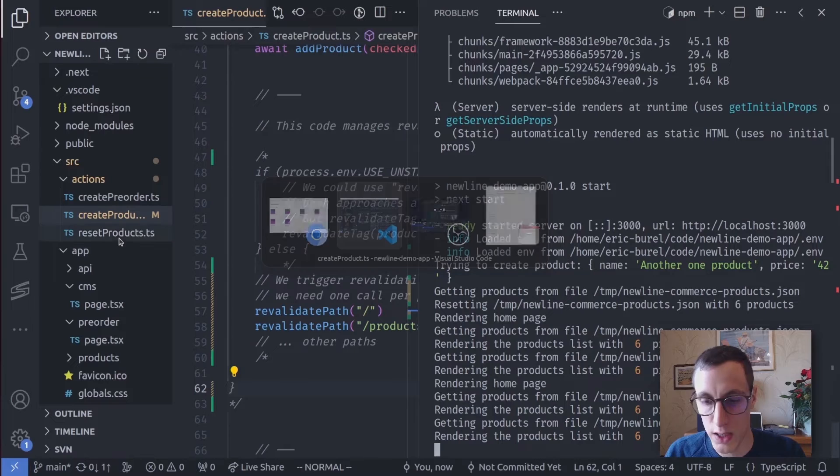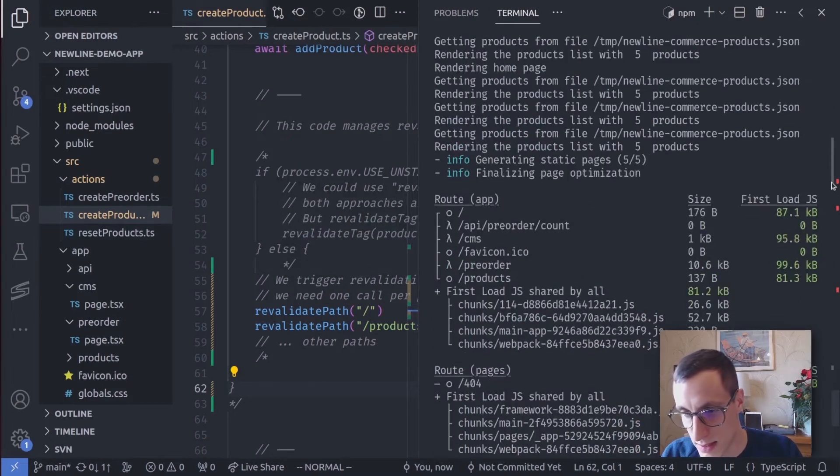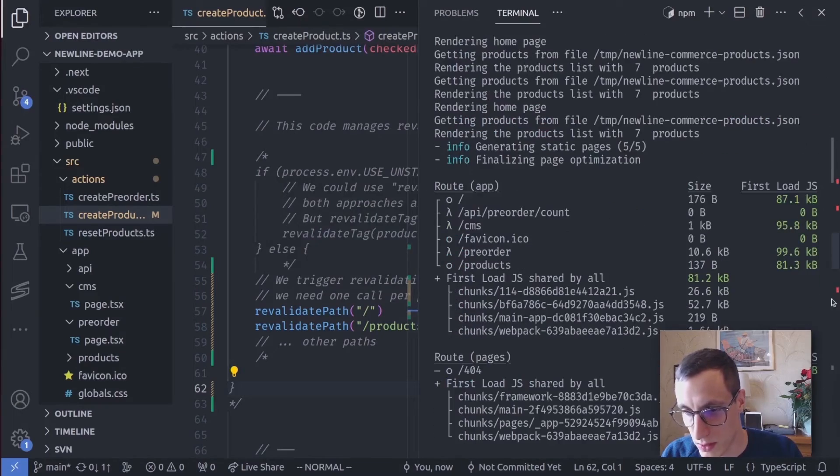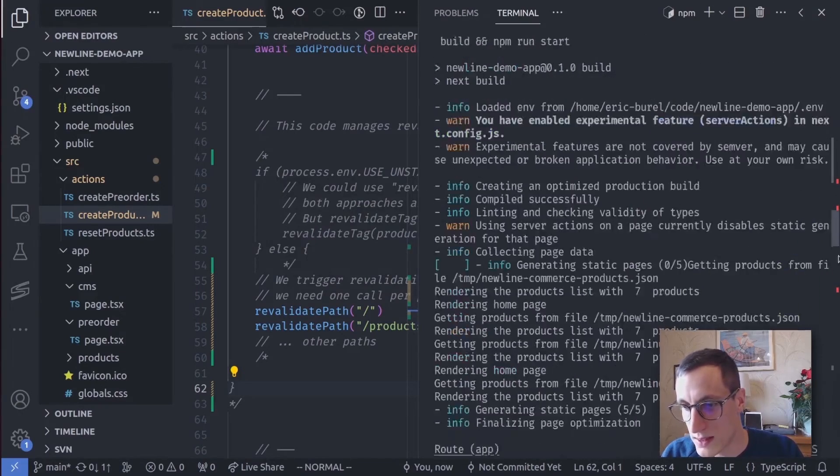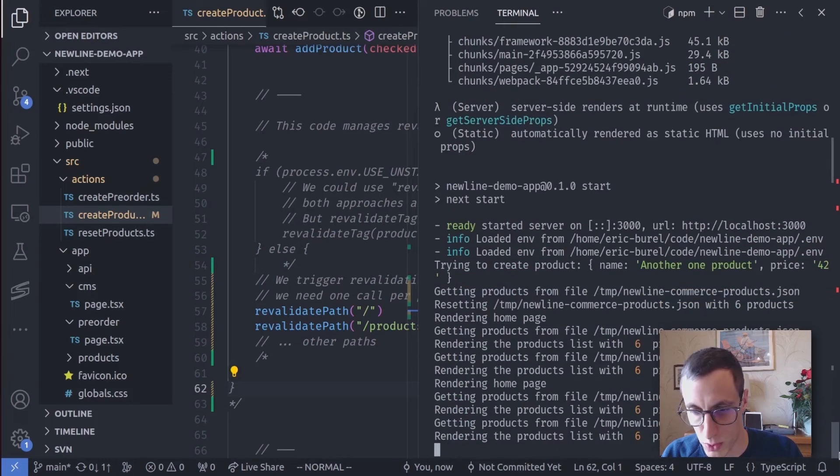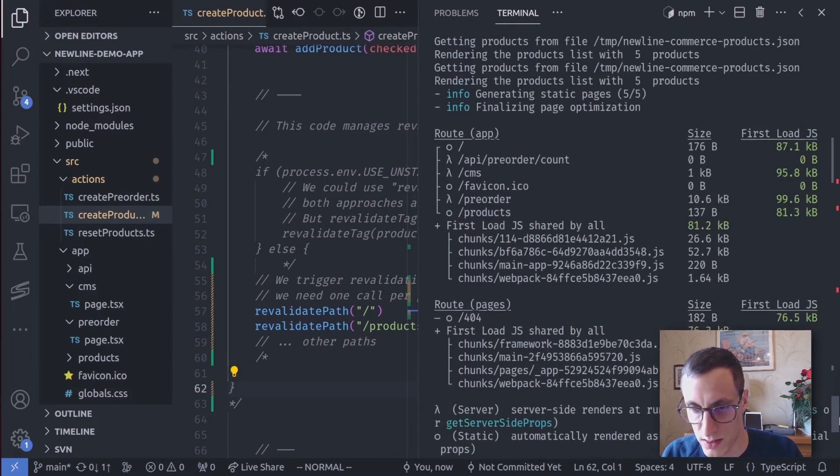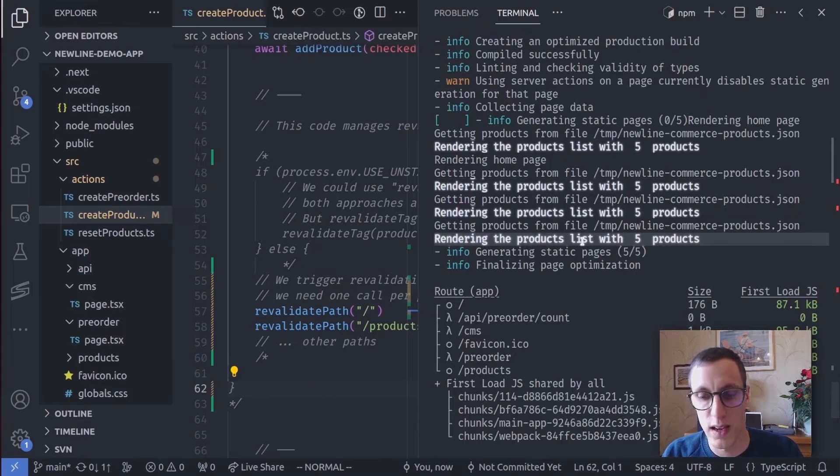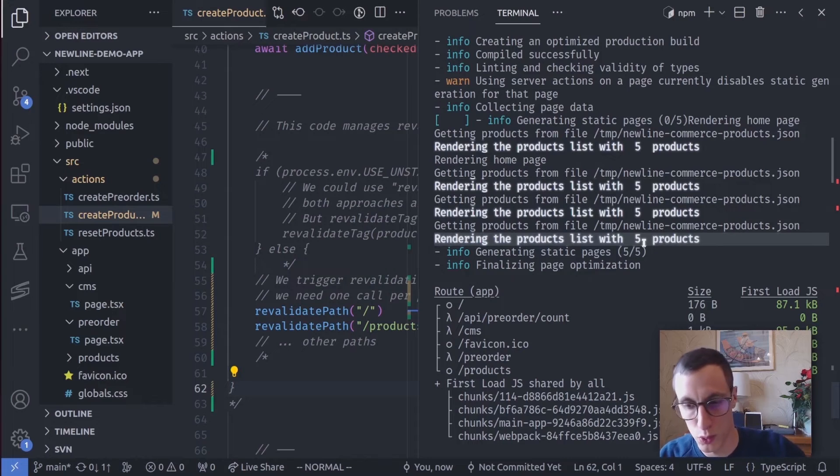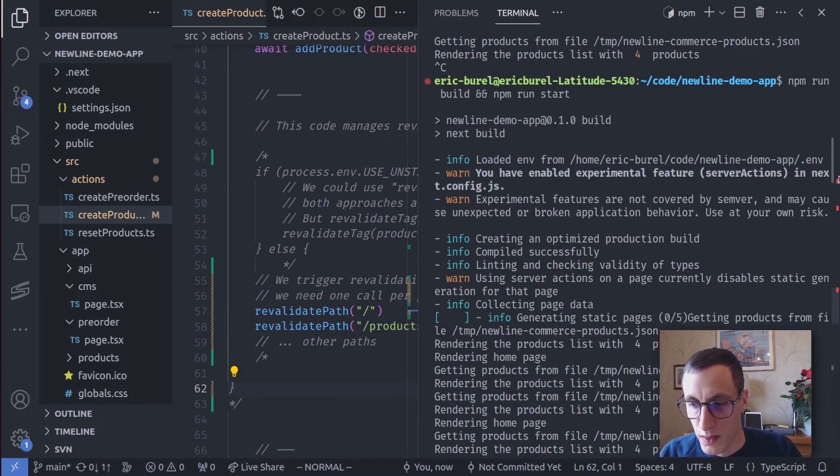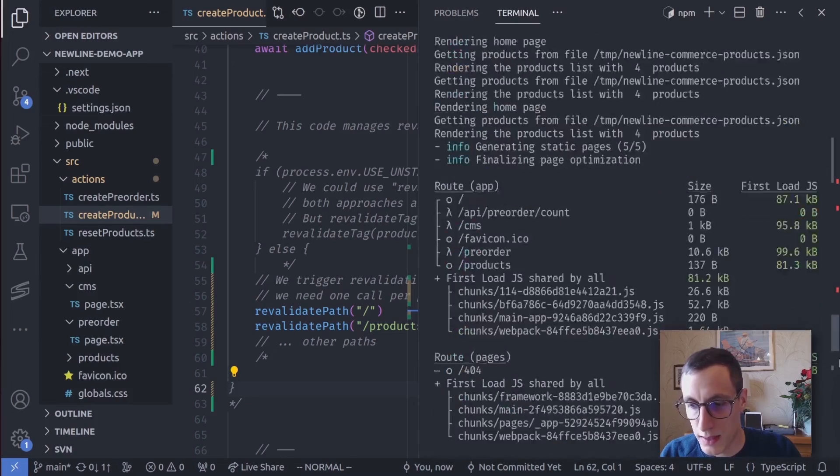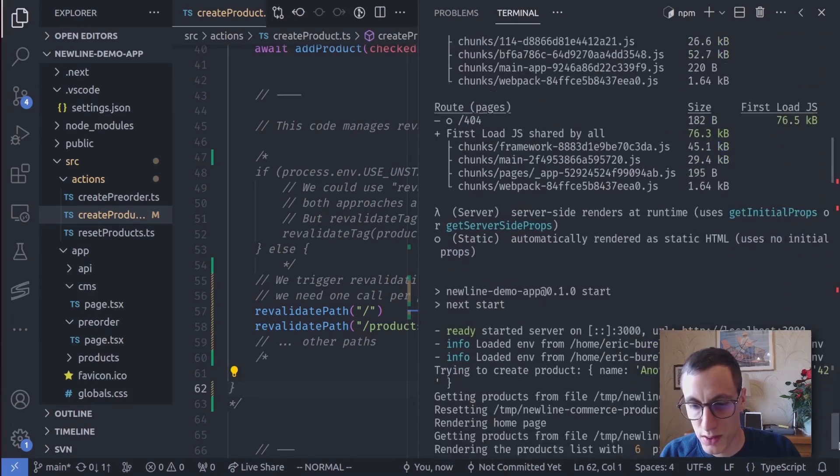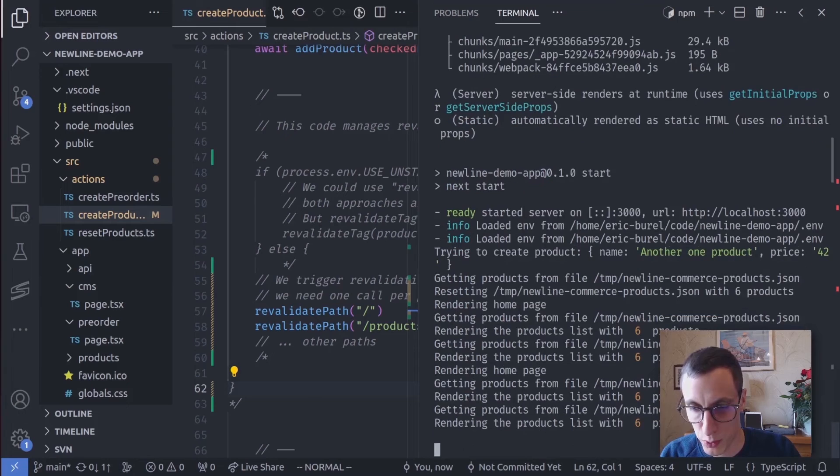If I check the server logs, I will see that during development, if I can get them, we will see five products, most probably, given that I see six products now. So okay, the products list has been rendered with five products. I've just added some logs when rendering to be able to tell when it's rendered. Then I add my new project, and then I see it's rendered with six products.